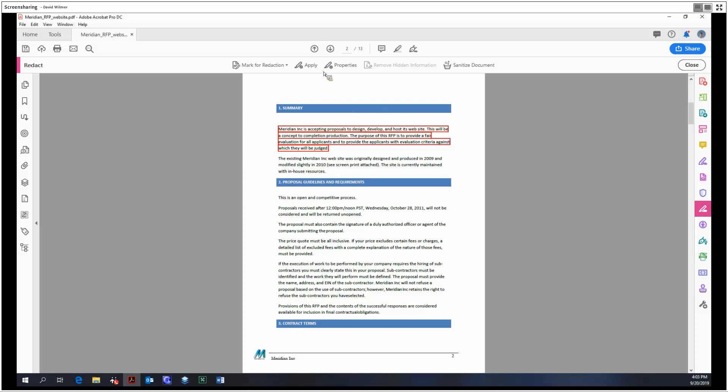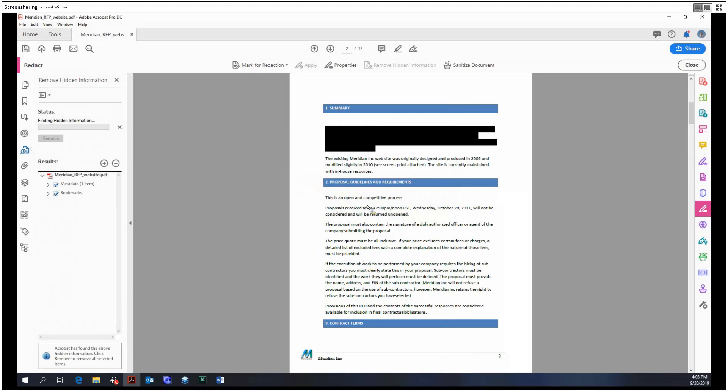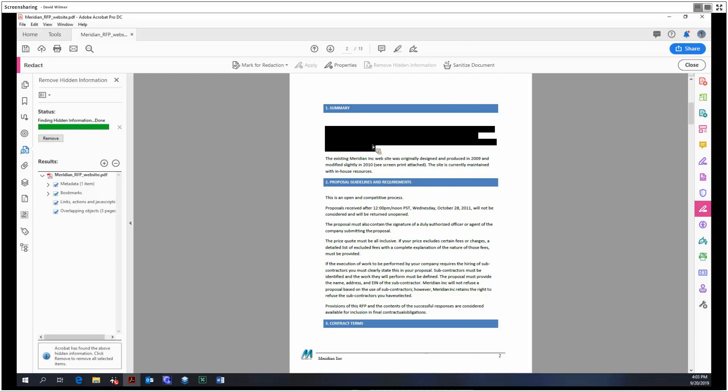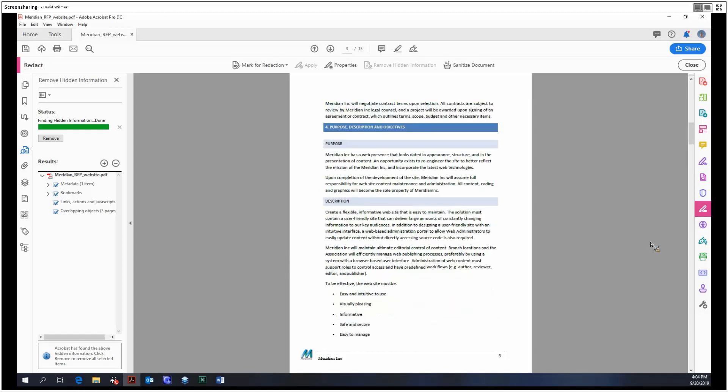To apply a redaction we click this, and it's saying that you're about to permanently remove all the content - this operation cannot be undone. On the left-hand side it's showing all the metadata and hidden information associated with this text, and it is removing it from the document. For instance, if the title of the document was Meridian and Meridian is included in the section we redacted, then it would get rid of that title.